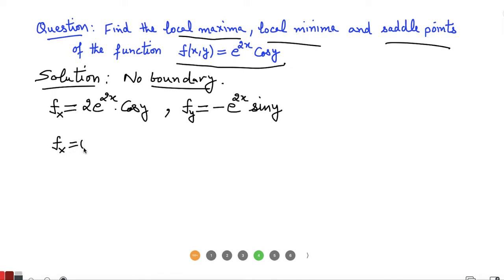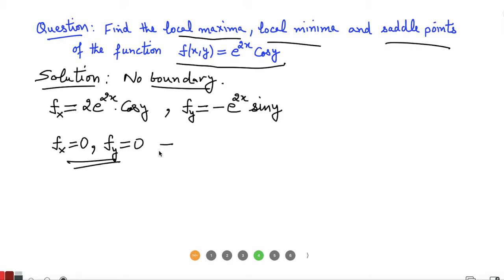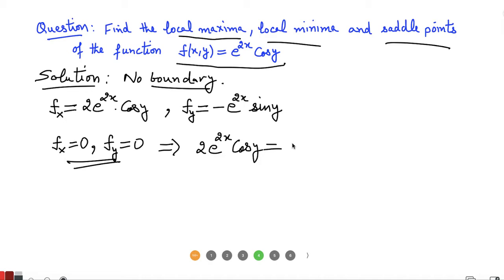The critical points are those which simultaneously satisfy the partial derivative with respect to X equal to 0 and the partial derivative with respect to Y equal to 0. That means 2e^(2x) cos(Y) = 0 and e^(2x) sin(Y) = 0.